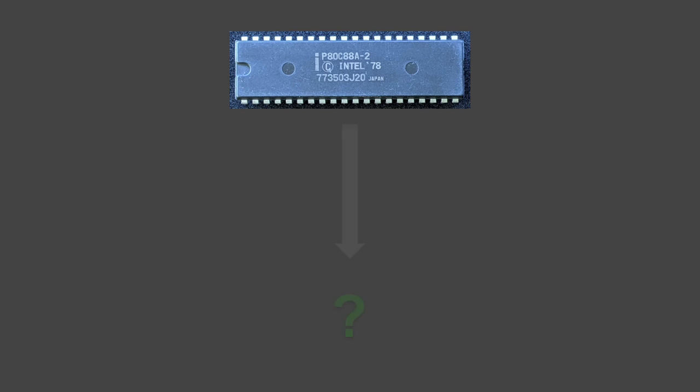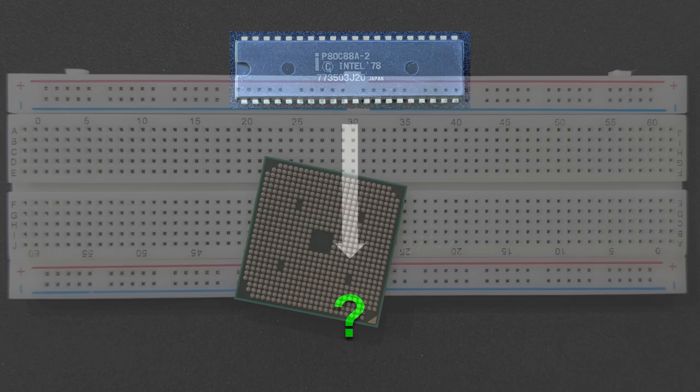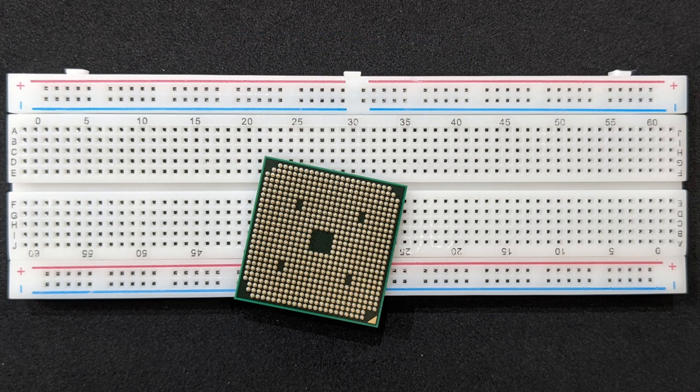No, I'm not going to put an Intel Core i9 on the breadboard. It's impossible for many reasons. It's not even going to be a good old Pentium.